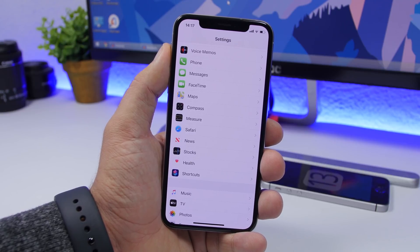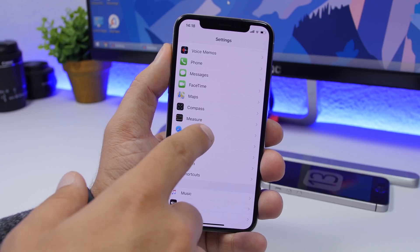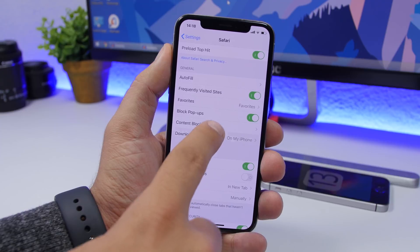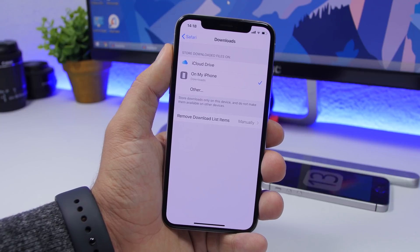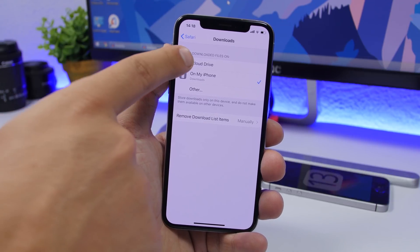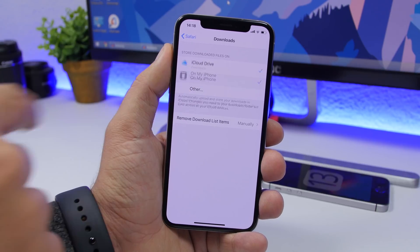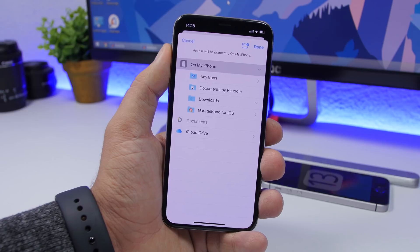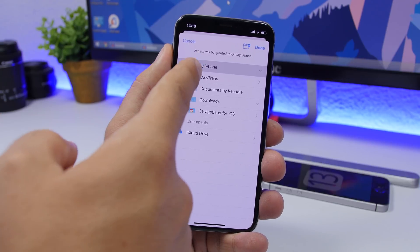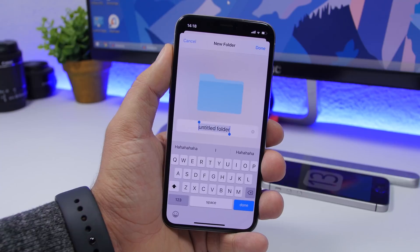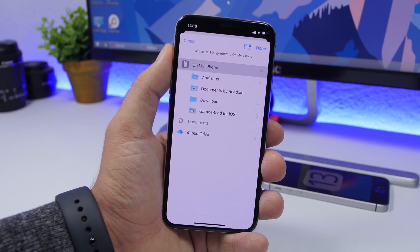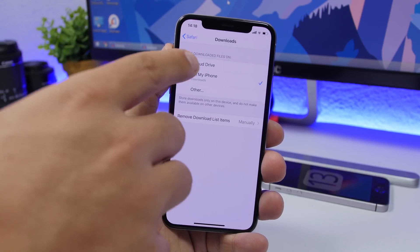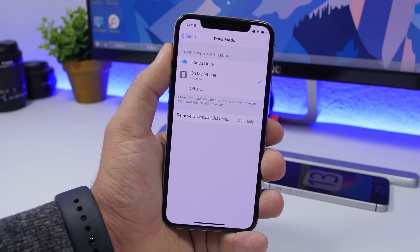Another big new change in iOS 13 is the new Safari download manager. Go to Settings, then Safari, and find Downloads. Here you need to set where you want to save downloaded files. By default it's iCloud Drive, but you can set it to your iPhone or a third-party app like Documents. You can also create a new folder. Just make sure you know where your downloads are being saved.